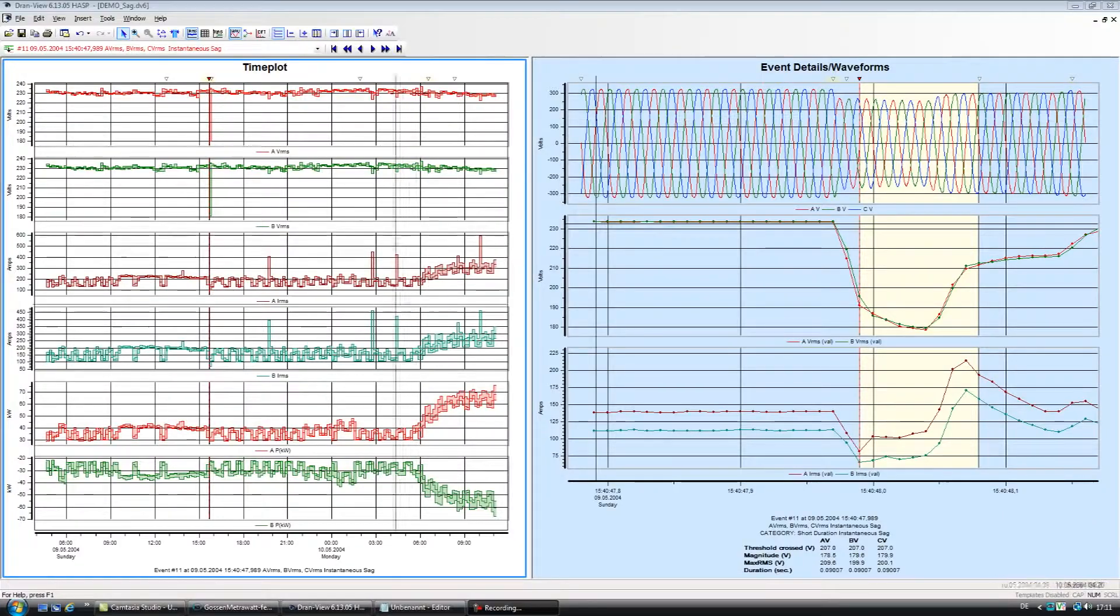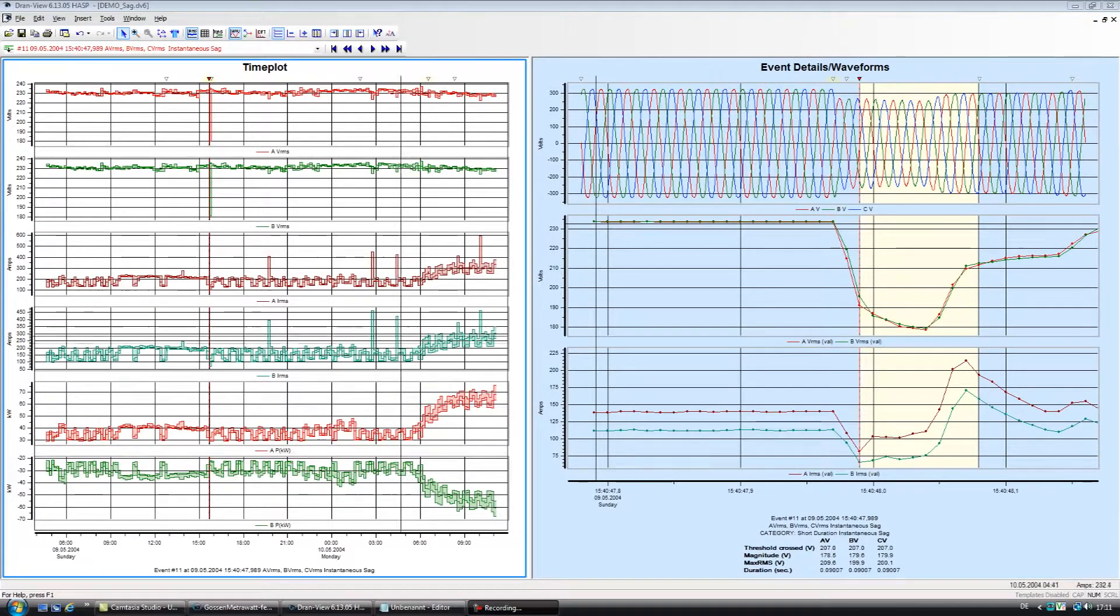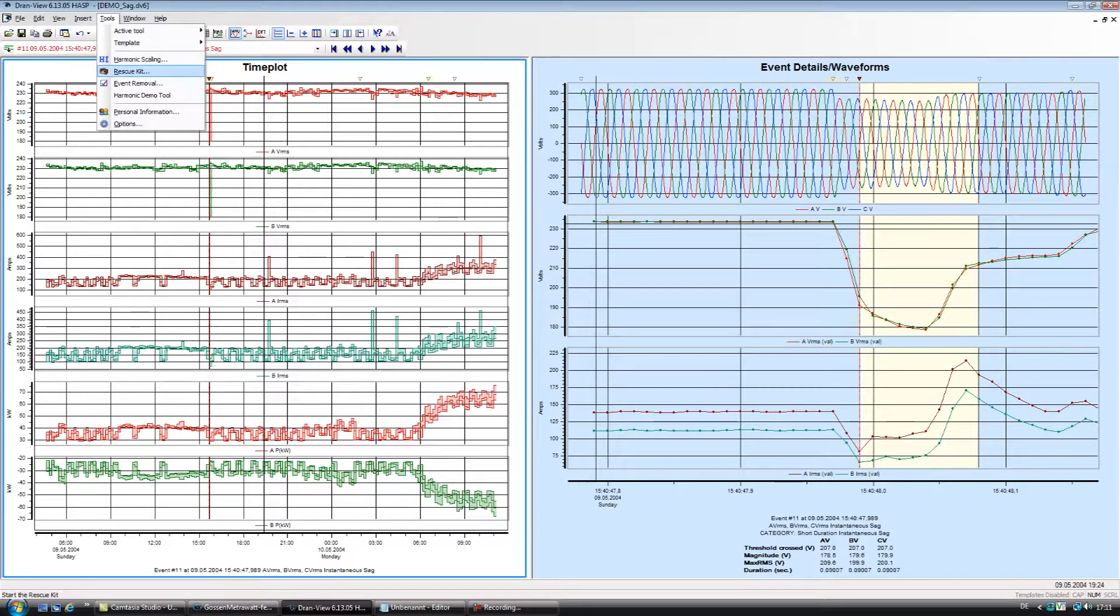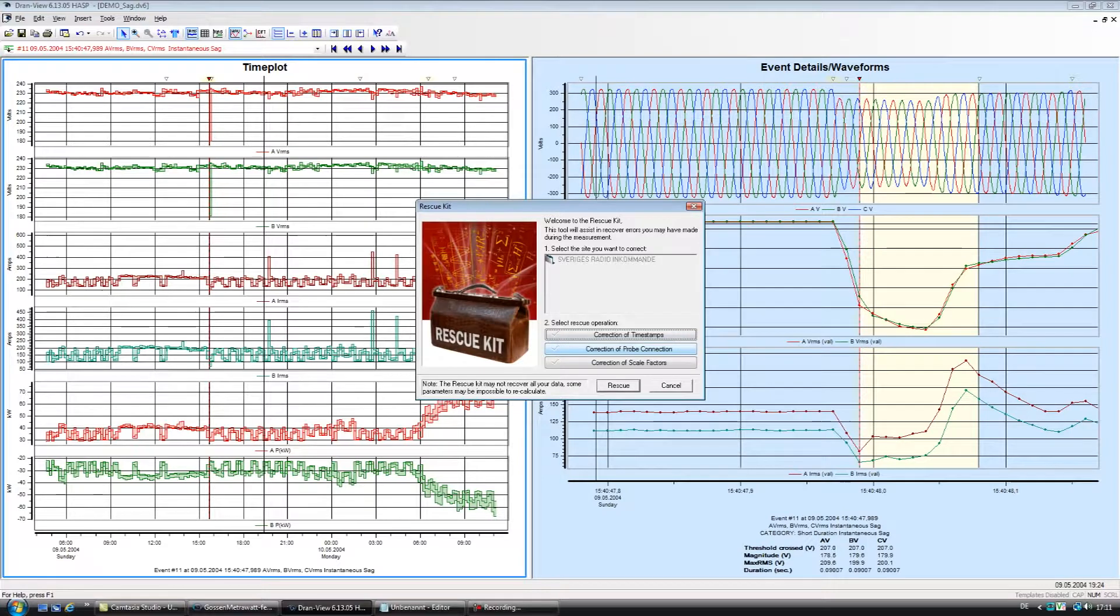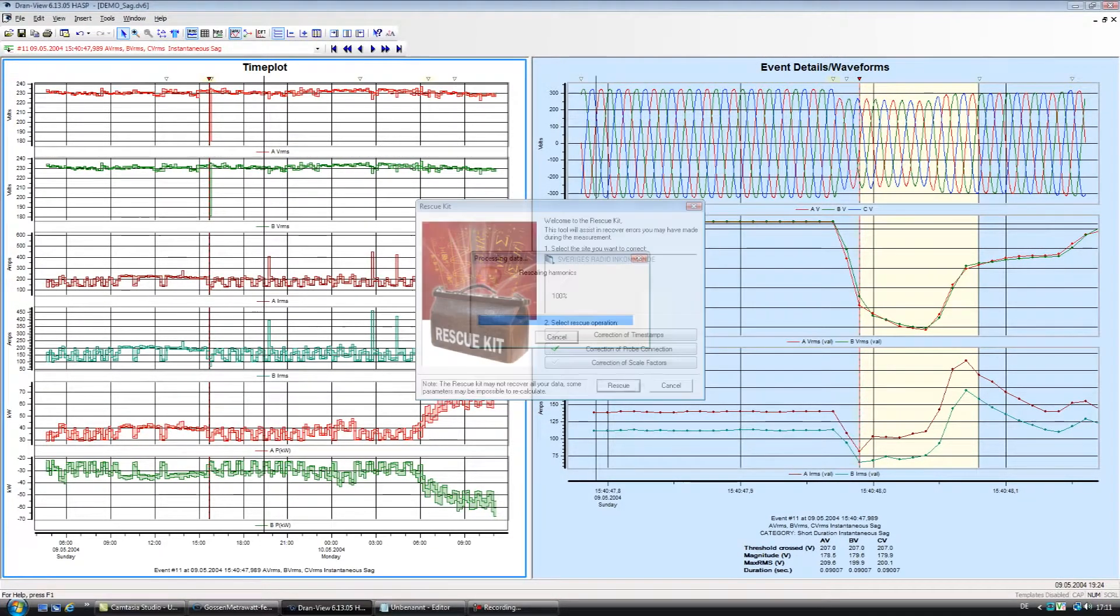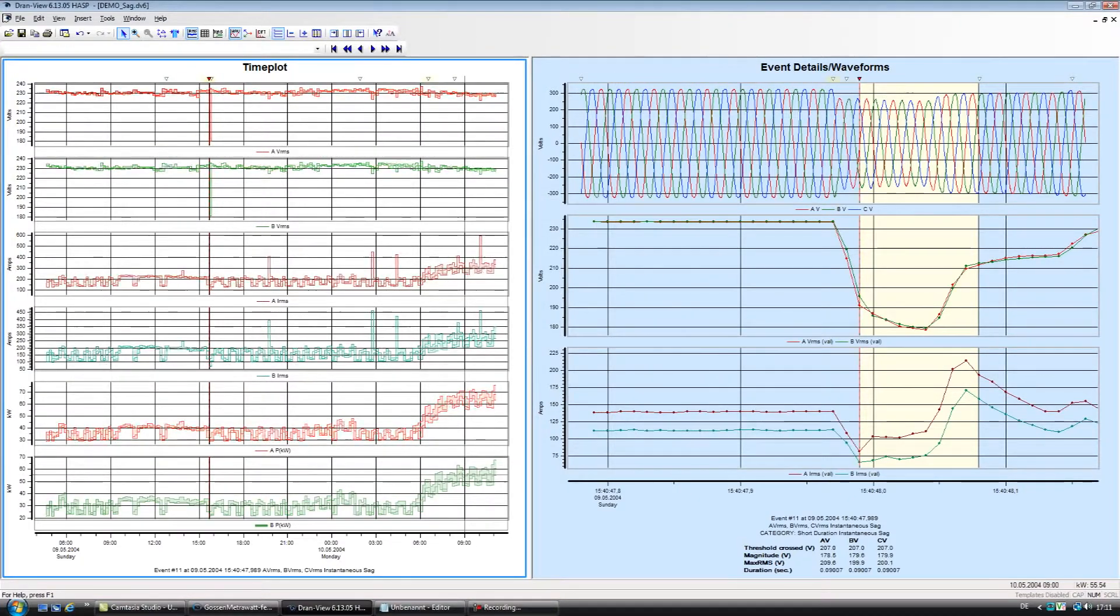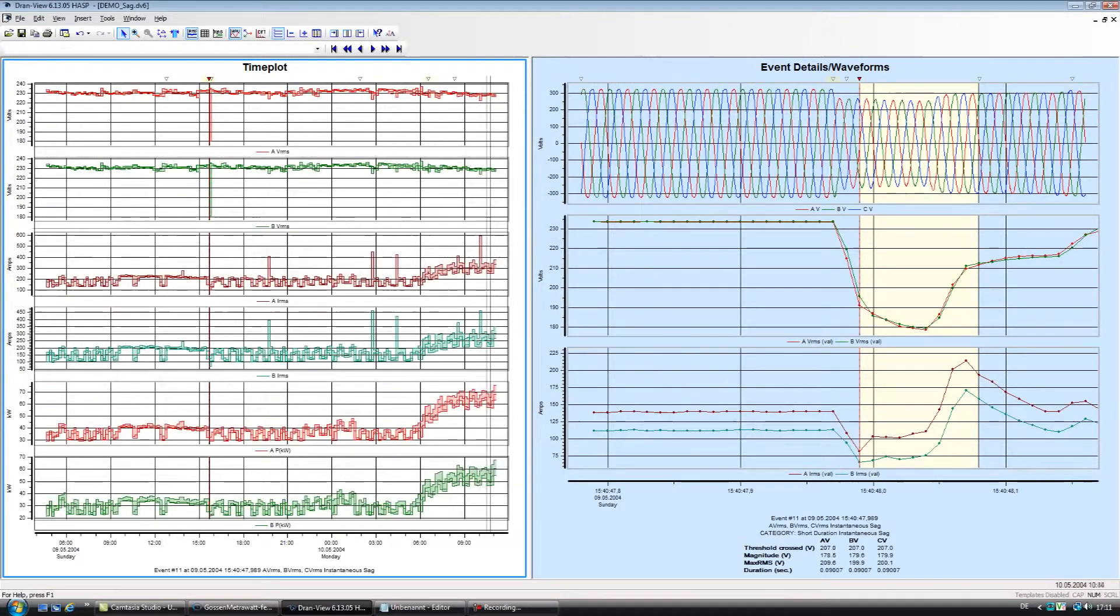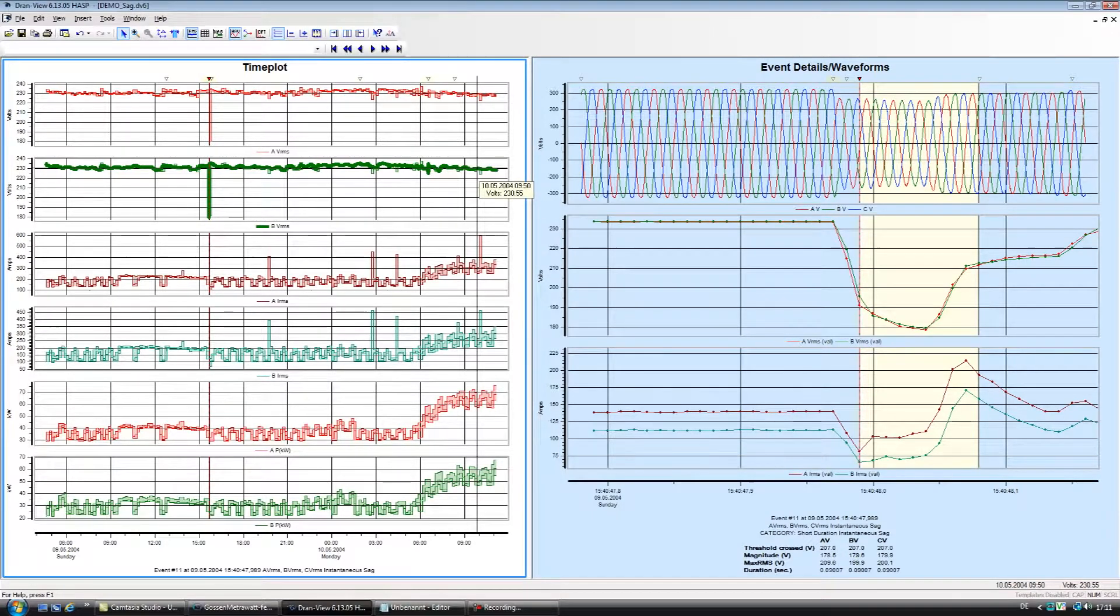Rescue kit. Have you ever finished a power survey then realized you had a CT connected backwards, the instrument time was wrong or had another human error? DranVue's rescue kit can undo some common mistakes made during your survey. Not all errors can be fixed, but the rescue kit can fix items such as inverted current probes, improper scale factors and the wrong time.